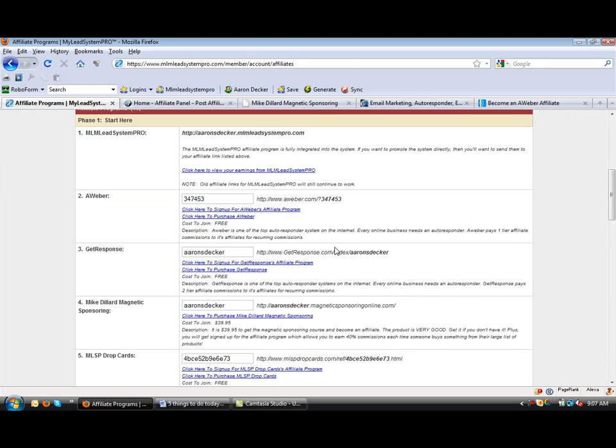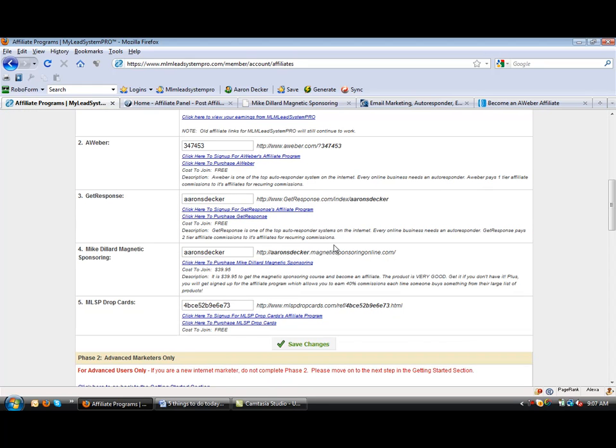All right. That's everything you need to know about setting up phase one of your affiliate programs. All right. If you have any questions, let me know. All right. Thank you.